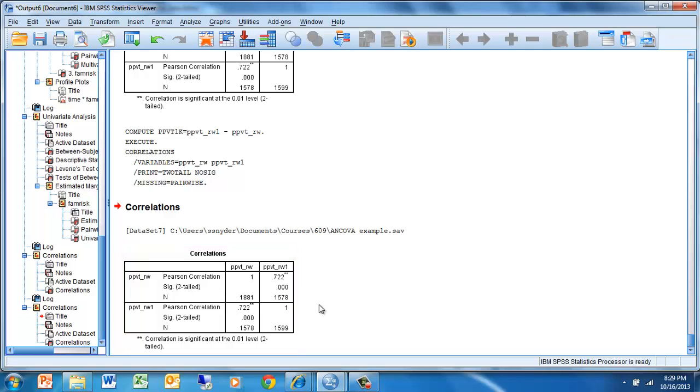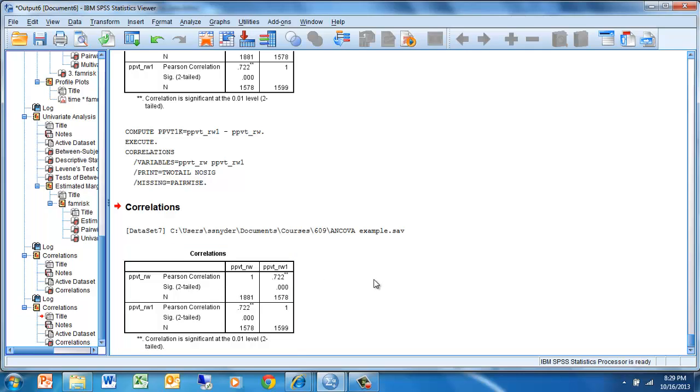Using gain scores works best when we are measuring a highly reliable variable and when the correlation between the pre-test and the post-test or between the two time measures is very high. This is not quite as high as we would like it to be, but I'm going to use it for our illustration purposes.